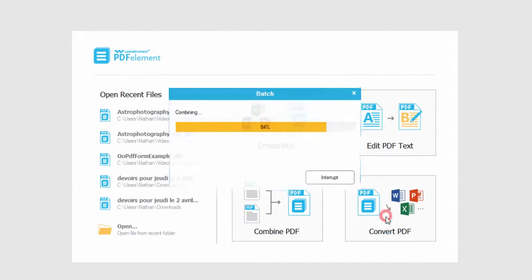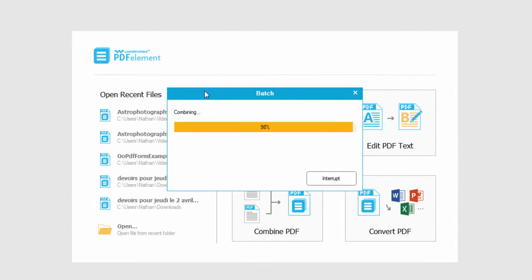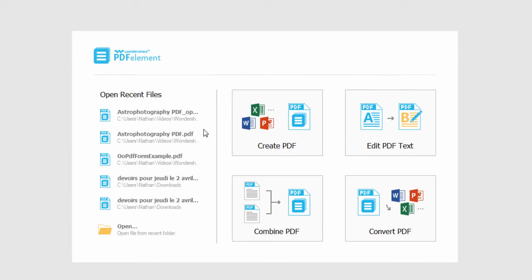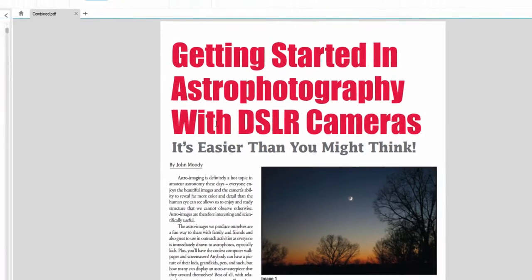And then we simply click next, and it will combine them and save them in the area we decided.